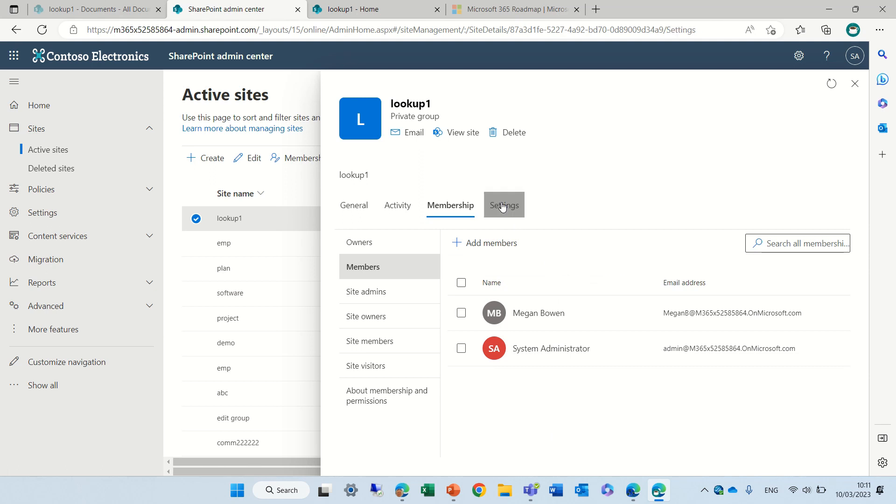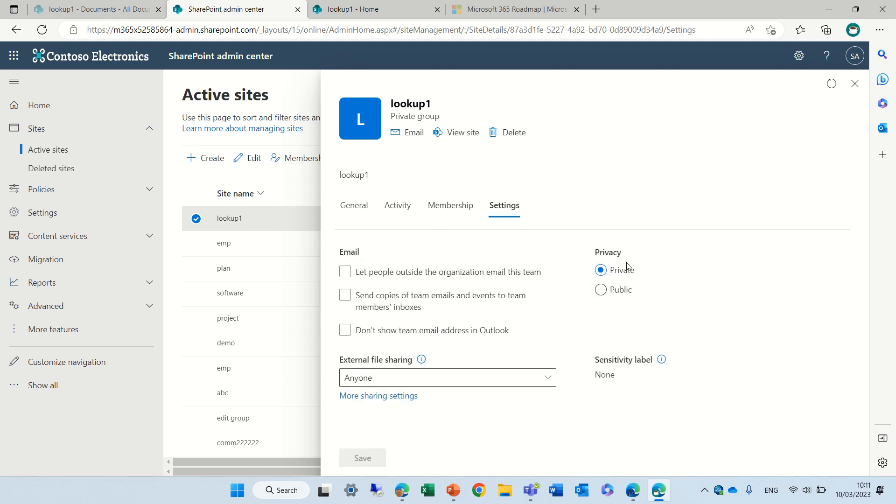Let's go to the settings. So here you see we can set all kinds of settings for the email, if we allow it to be outside of the organization, if to send a copy and other things, if it's private or public, we can set the sensitivity.